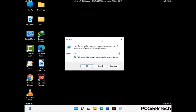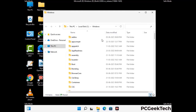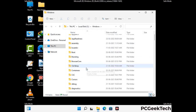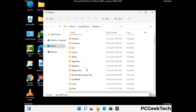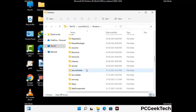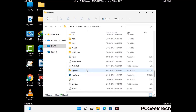Again press Windows and R together to open the run box. Now type in %windir% and press enter. Find and remove any suspicious files or folders related to the virus, also look for any files created at the time the virus attacked your PC. Be careful and don't remove any important folder.